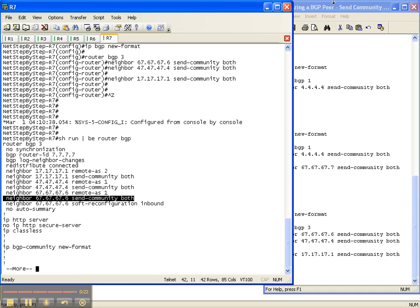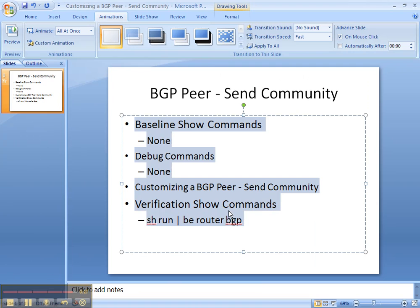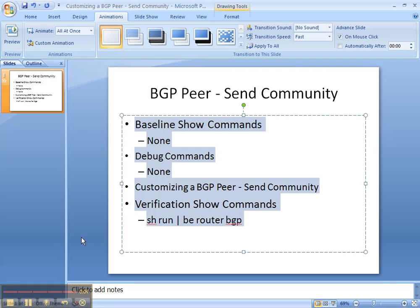So that is how you customize a BGP peer to send a community. We customized the peer and then we did a show run pipe begin router BGP to make sure that the command took. This feature can be enabled on iBGP peers or eBGP peers and I recommend that you do that throughout your entire network.